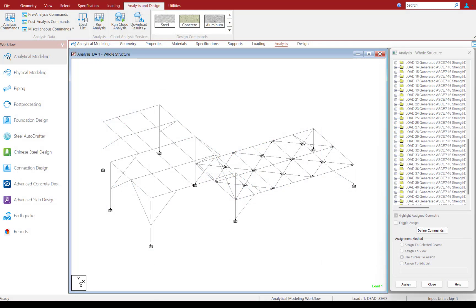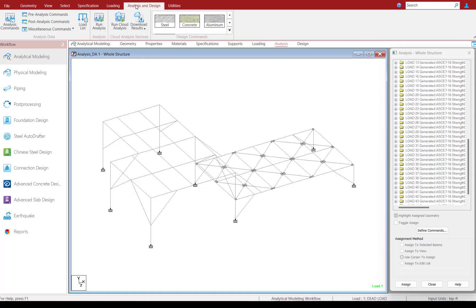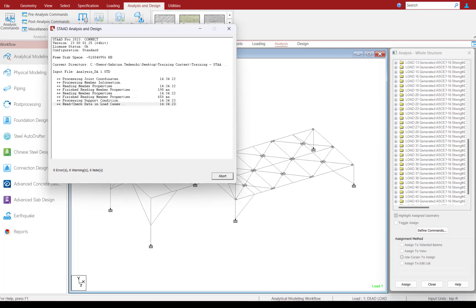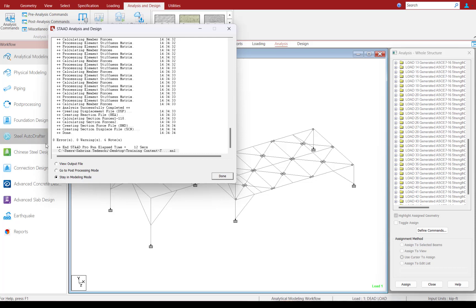At this point, we're ready to go ahead and perform our analysis. Before we do that, go ahead and save your model. Then go to the Analysis and Design tab in the ribbon toolbar and click on the Run Analysis icon. After the analysis is performed, the first thing you're going to do is take a look in this dialog to see if you had any errors or warnings. If you do have any errors or warnings, you will want to proceed to the output file to review that information. For this particular model, I don't have any errors or warnings, so I'm ready to review my results in the output file.